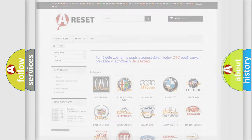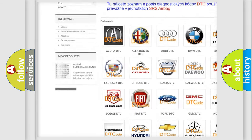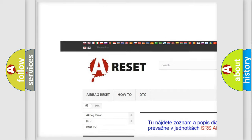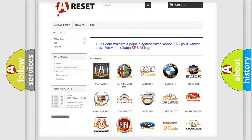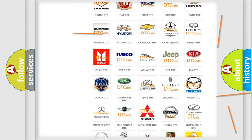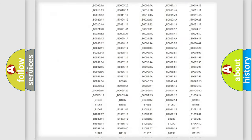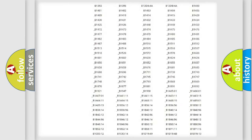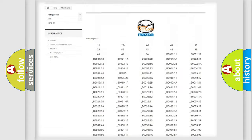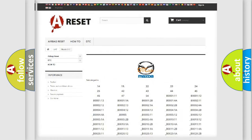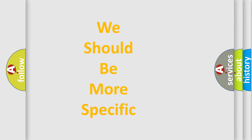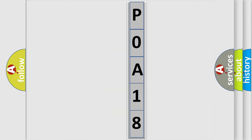Our website airbagreset.sk produces useful videos for you. You do not have to go through the OBD2 protocol anymore to know how to troubleshoot any car breakdown. You will find all the diagnostic codes that can be diagnosed in Mazda vehicles, as well as many other useful things. The following demonstration will help you look into the world of software for car control units.